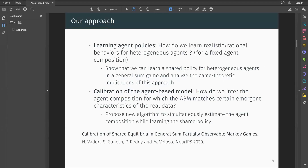We show that we can learn realistic or rational behaviors for different agents for a given agent composition by using a shared policy that's conditioned on the agent parameters. In the paper, we also analyze the game theoretic implications of this approach. We also propose a new algorithm for calibrating the agent-based model, where we estimate the agent composition to match certain specified calibration targets, while simultaneously learning the agent behaviors.